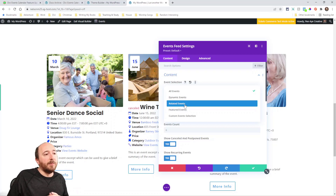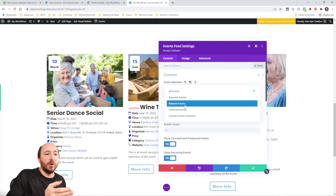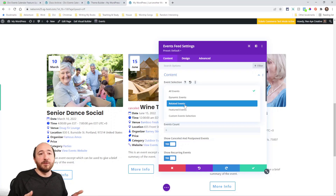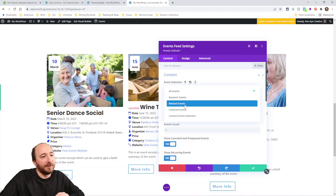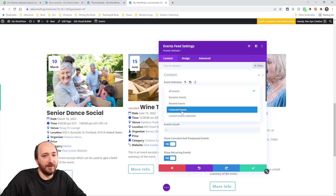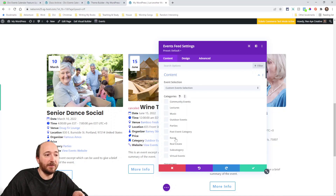'Related events' is more or less a new setting but not a new feature. If you put the events feed module on a single event page template, you'd want to choose 'related events' — like showing three more events at the bottom of your event page. 'Featured events' is for events you've marked as featured. 'Custom events selection' is what you'd use to choose by category.